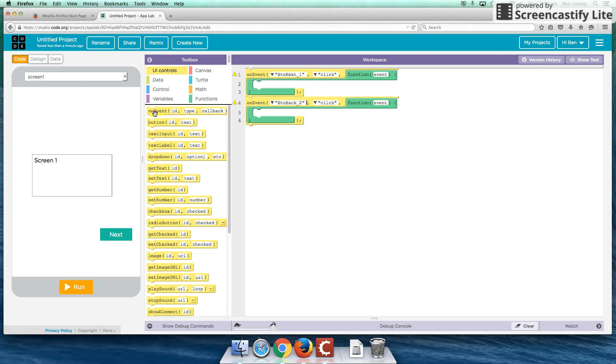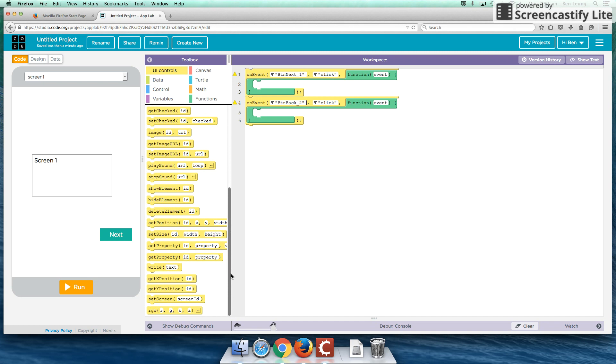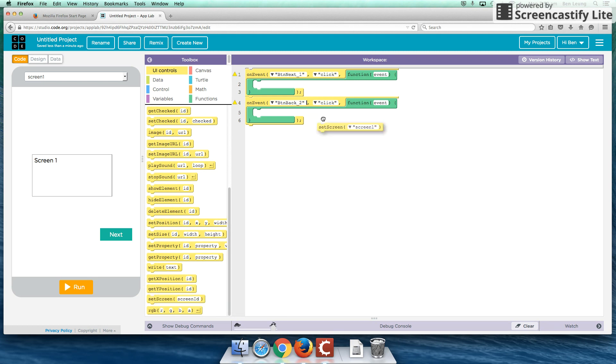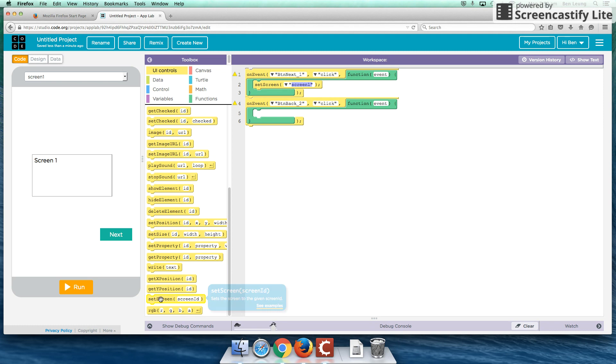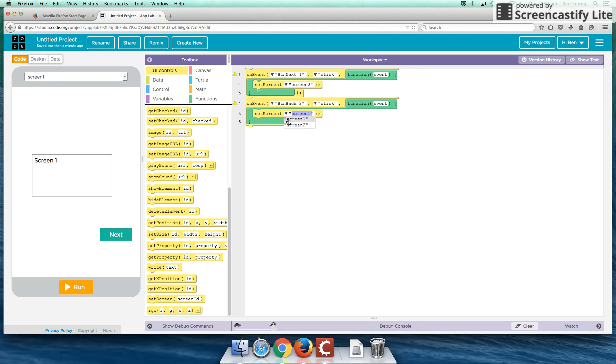What operation are we going to perform? It's actually at the very bottom of this list here. So I'm going to zoom down to the bottom and we're going to pull up set screen. We're going to need two of these. So on next one, we're going to set the screen or go to screen two. And when we push the back button, it's going to go back to screen one. And that's already on there as a default. Let's try that out right now.